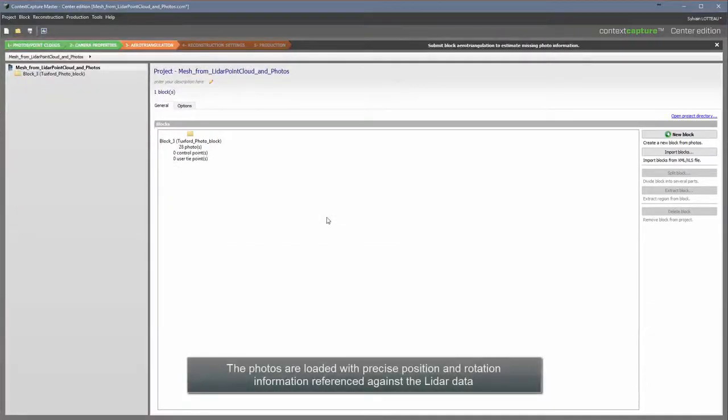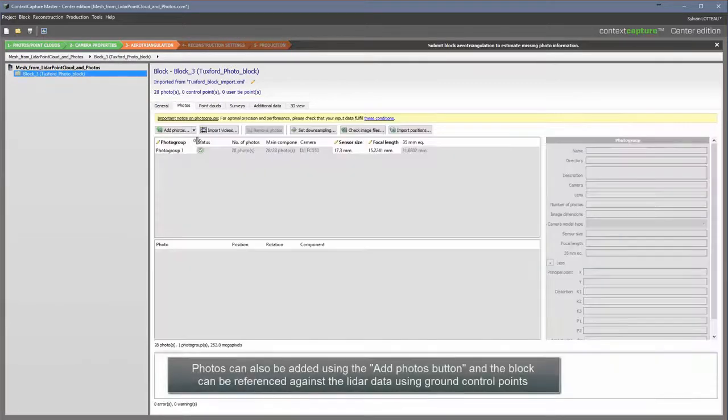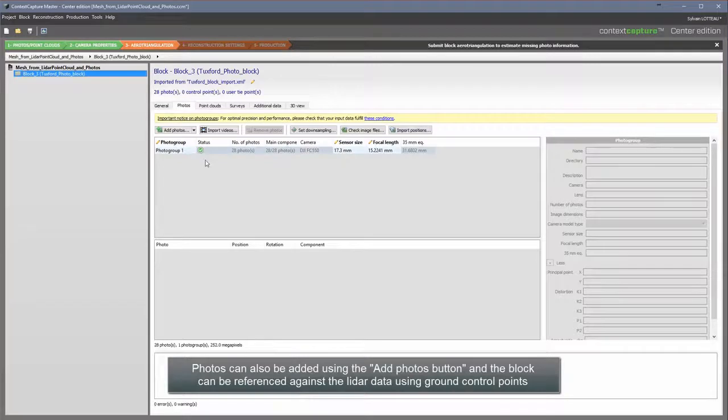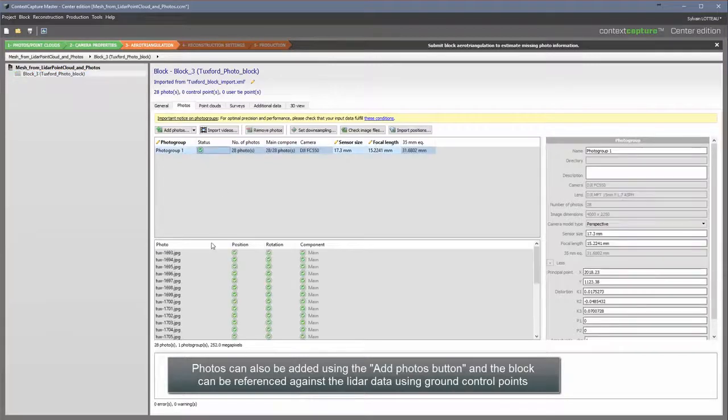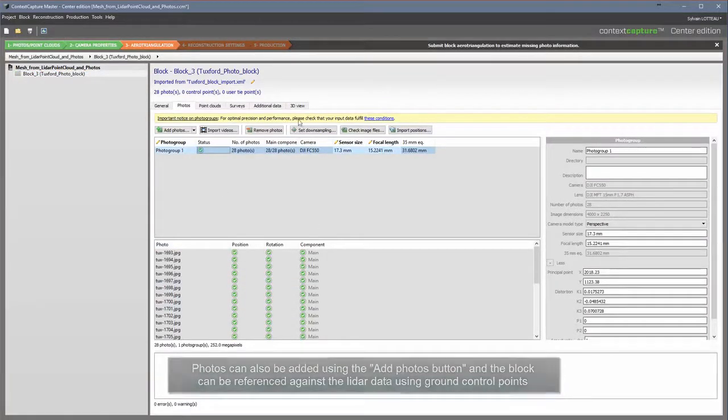The photos are loaded with precise position and rotation information referenced against the LiDAR data. Photos can be added using the Add Photos button, and the block can be referenced against the LiDAR data using ground control points.